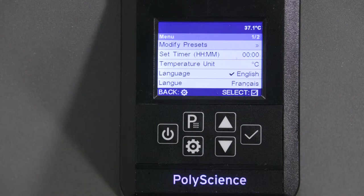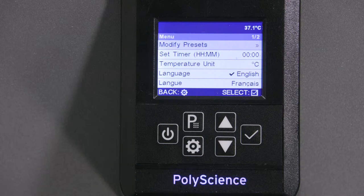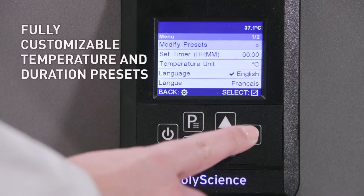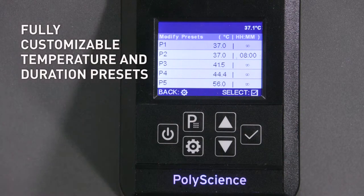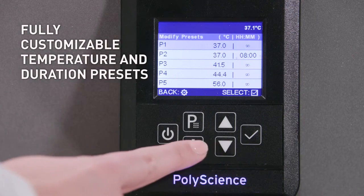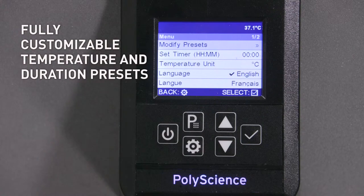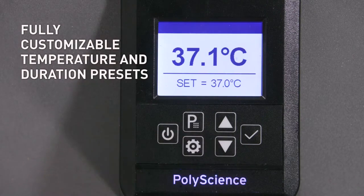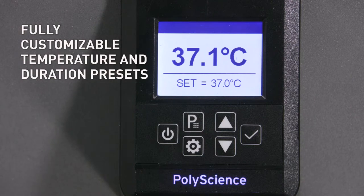Our new general purpose water baths feature intelligent, fully customized temperature and duration presets, giving you the ability to program frequently used values that are repeatable at the press of a button.